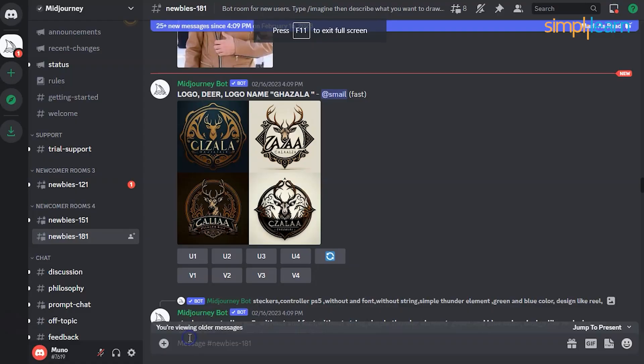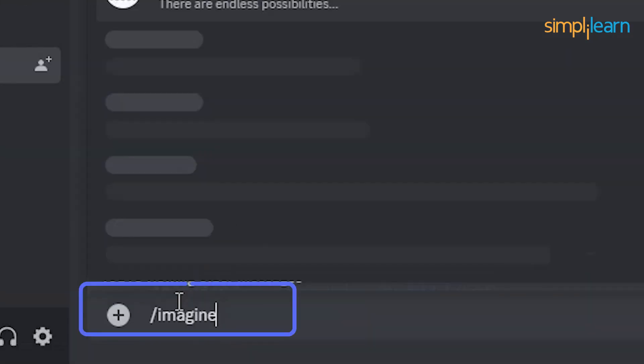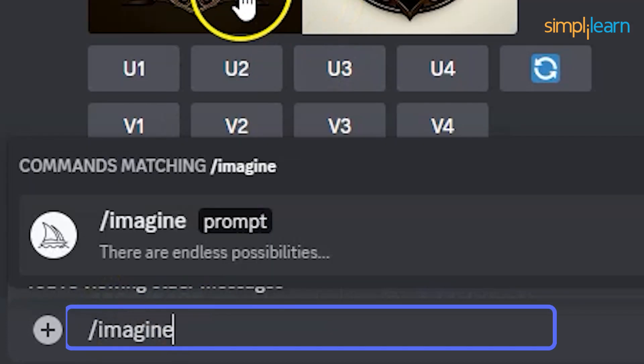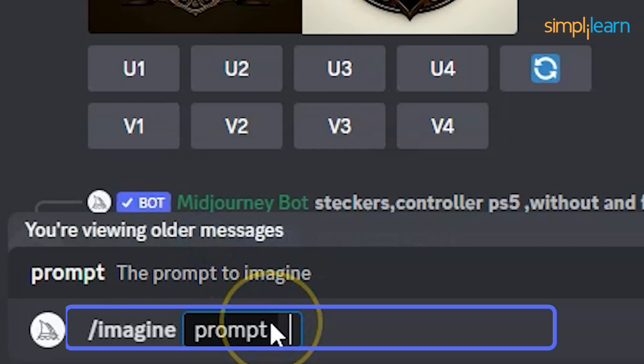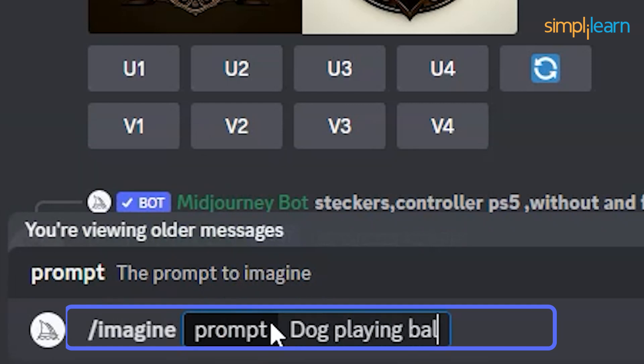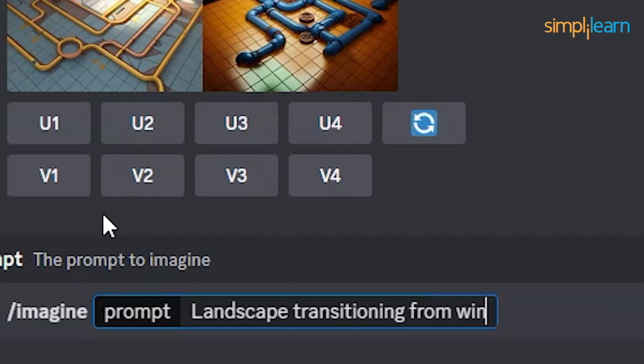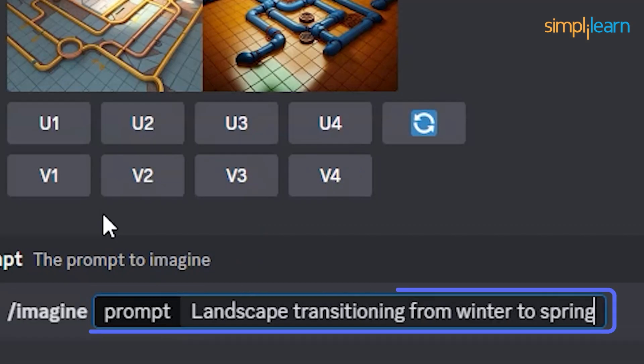After joining the newbie's channel, you can explore various Discord commands to create images, change default settings, and perform other helpful tasks. The slash imagine command generates a unique image from a short text description known as a prompt. Type slash imagine prompt or select the slash imagine command from the slash command pop-up, then type a description of the image you want to create — for example, 'dog playing ball in space,' 'Iron Man merged with Batman,' or 'landscape transition from winter to spring.' Click the enter key to send your message.